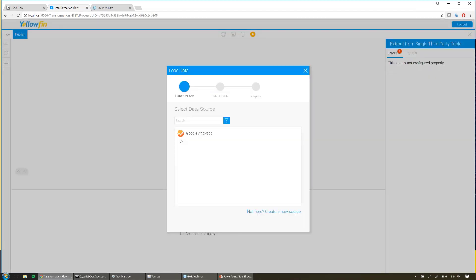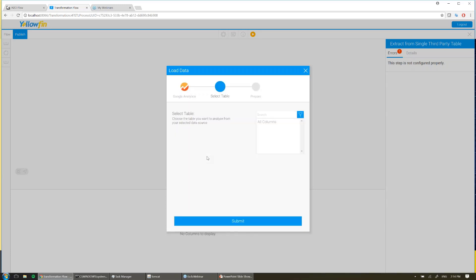I've only connected to Google Analytics here, but you may have connected to Salesforce, SurveyMonkey, Twitter, whatever it may be. And if we don't support it today, you can again use our framework, use our APIs to build your own steps here, and implement them in your own systems.